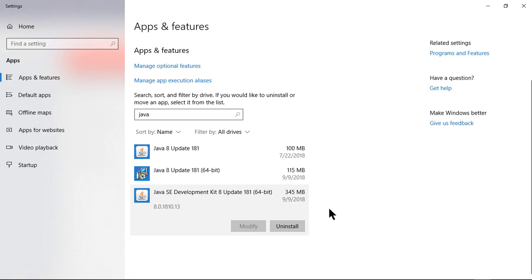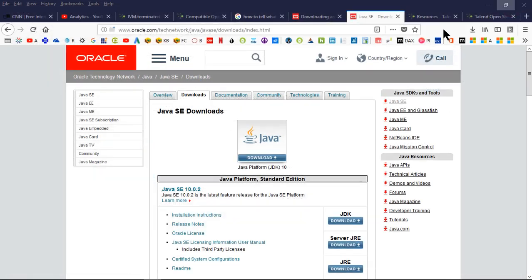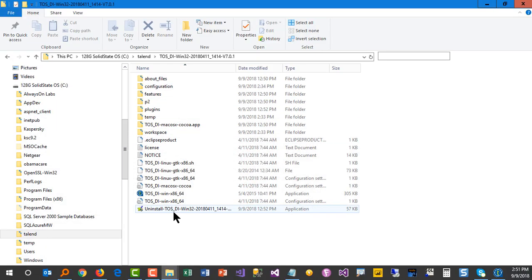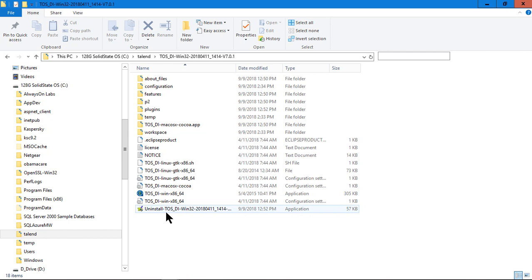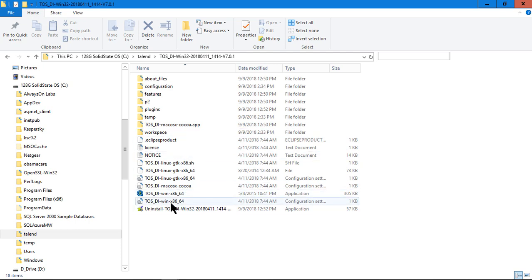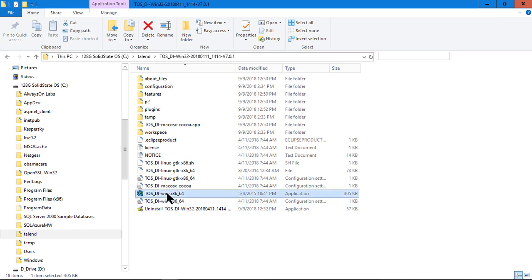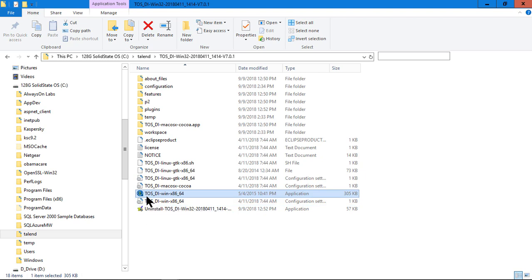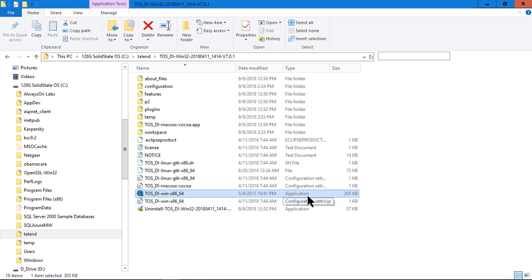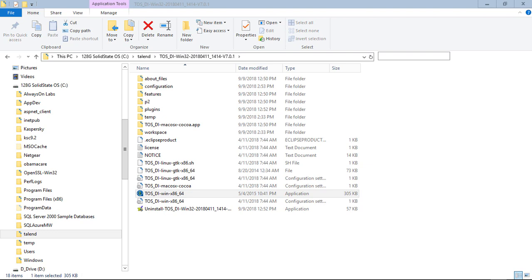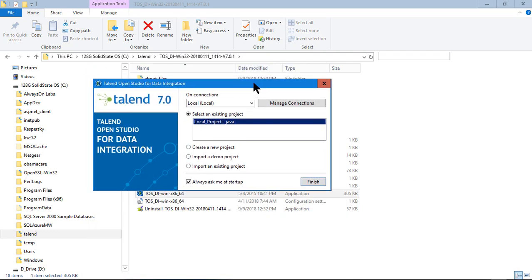At this point, I'm going over and I'm going to actually run the program again. When I installed it, the icon wasn't put on my desktop or wasn't placed into any of my system trays or programs. So I just went over here and ran it directly from the folder I installed it to. I looked and I saw my TOS, which is Talend Open Source 64-bit application. Again, I'm running on Windows, so I just double-clicked on that one.